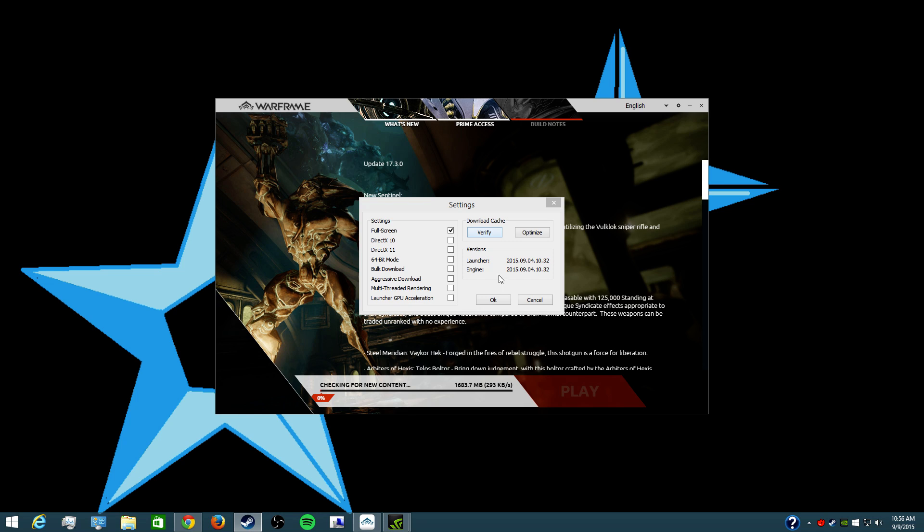So what I did is after it was verifying, when it was 100%, I then hit optimize and then I think I hit it like maybe two or three more times, so maybe a total of two or three times.